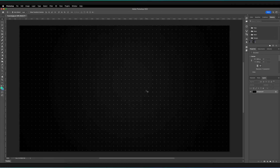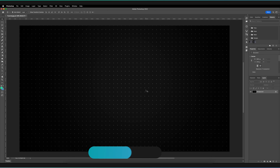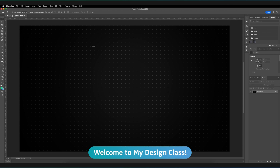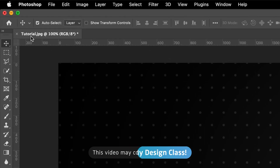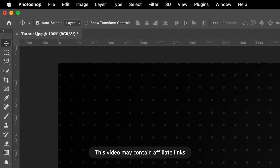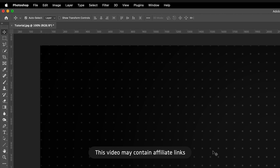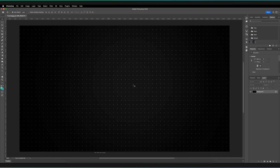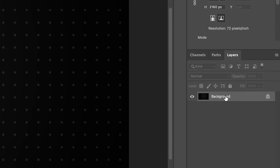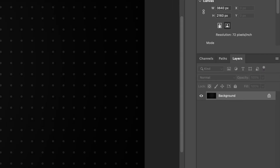I have Adobe Photoshop open, and as you can see, I've opened an image — tutorial.jpg. And even though I've opened an image and not just a new composition, it has also created a background layer and locked it.